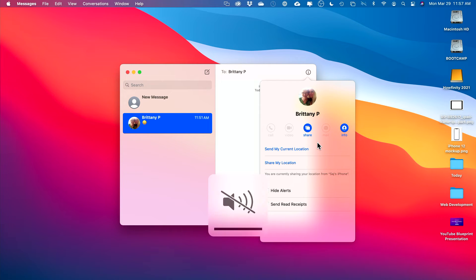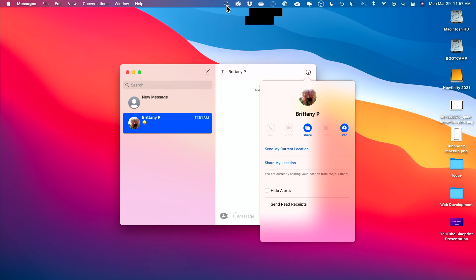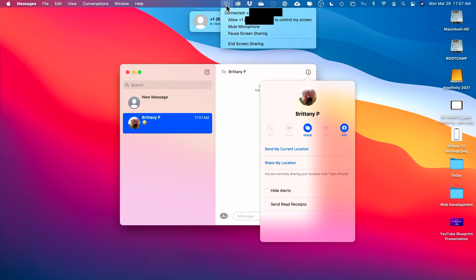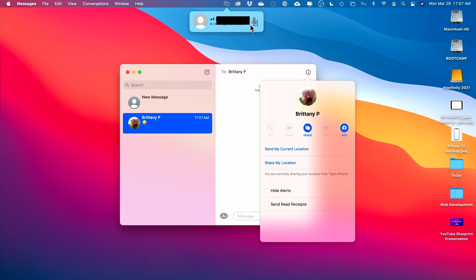Let me press mute just so they don't talk over me. This little icon appears on top over here and it says connected. They're viewing my screen and it starts an audio call right here, so they could hear me and I could hear them.